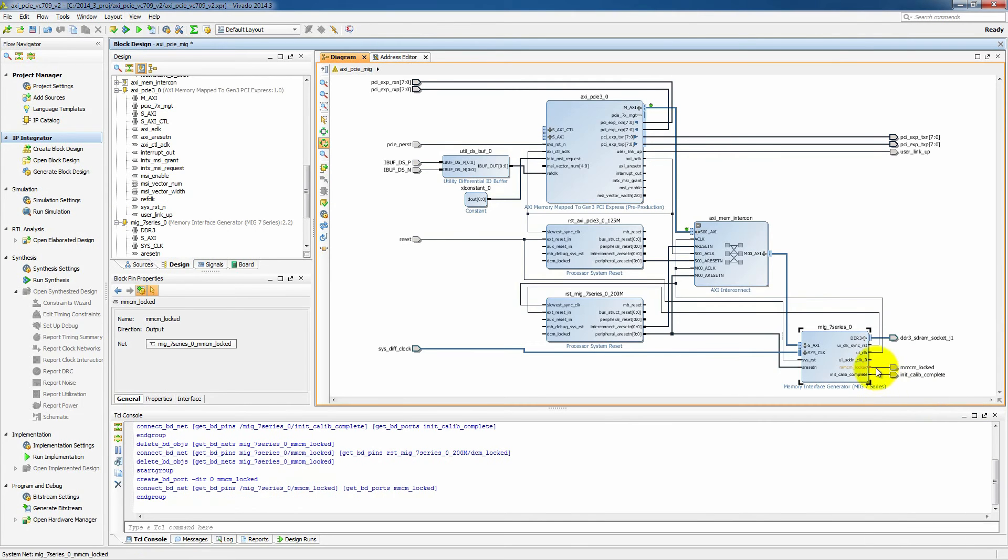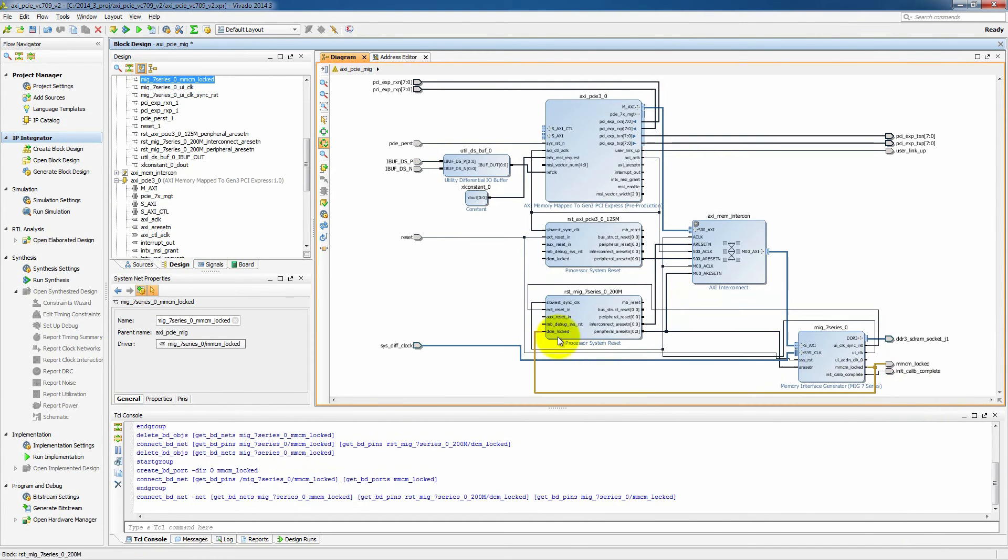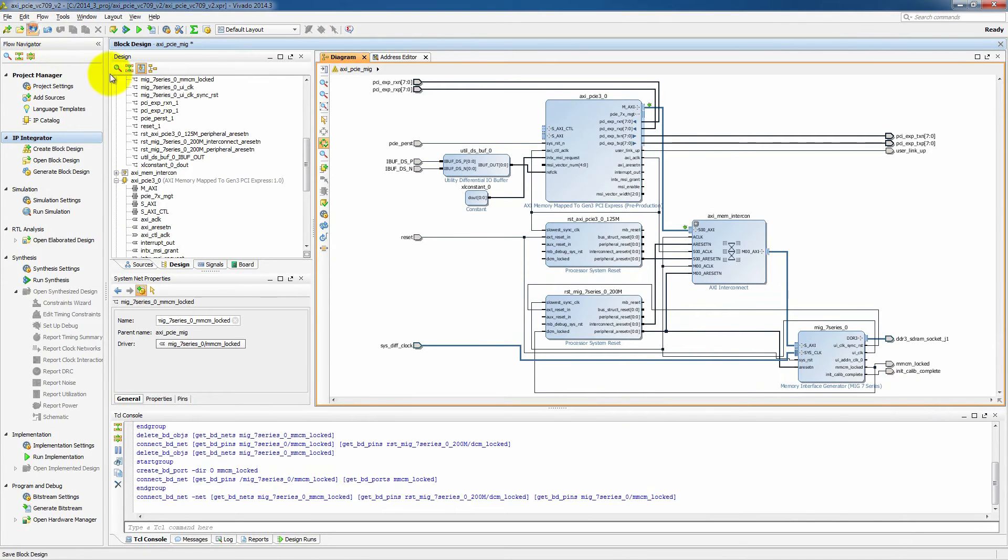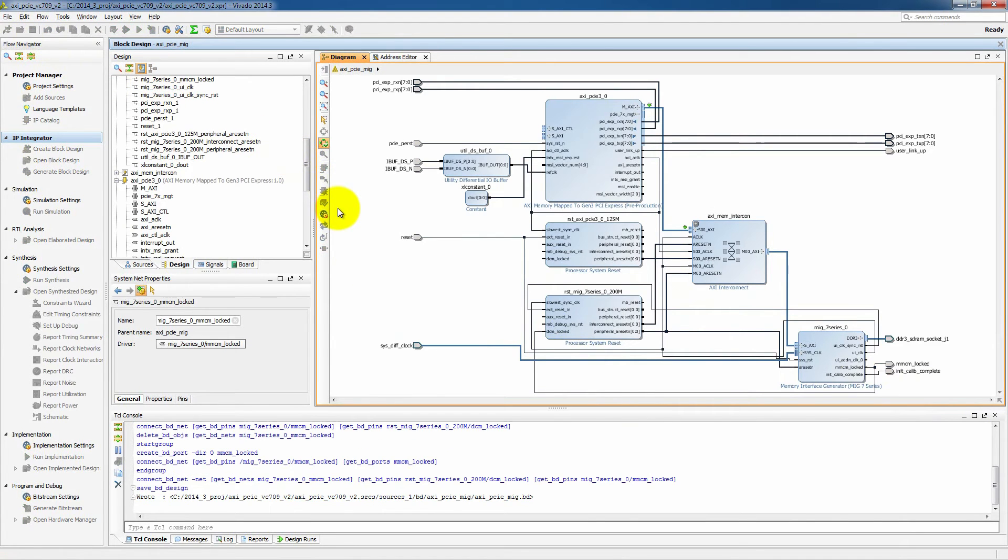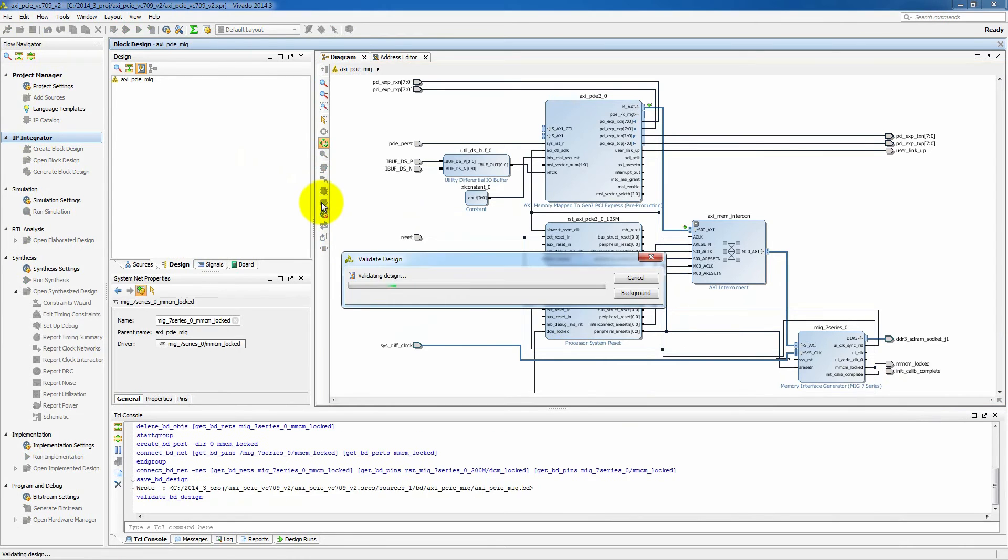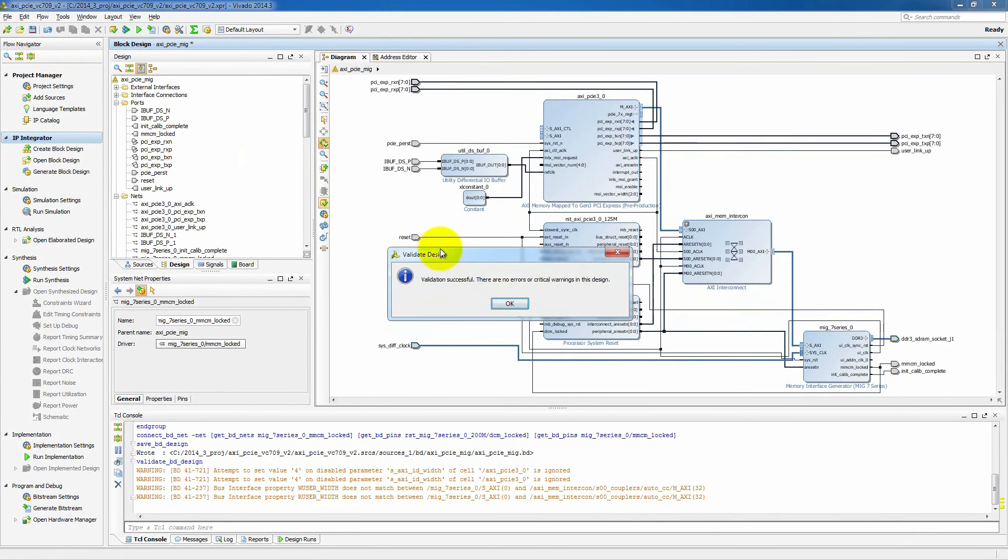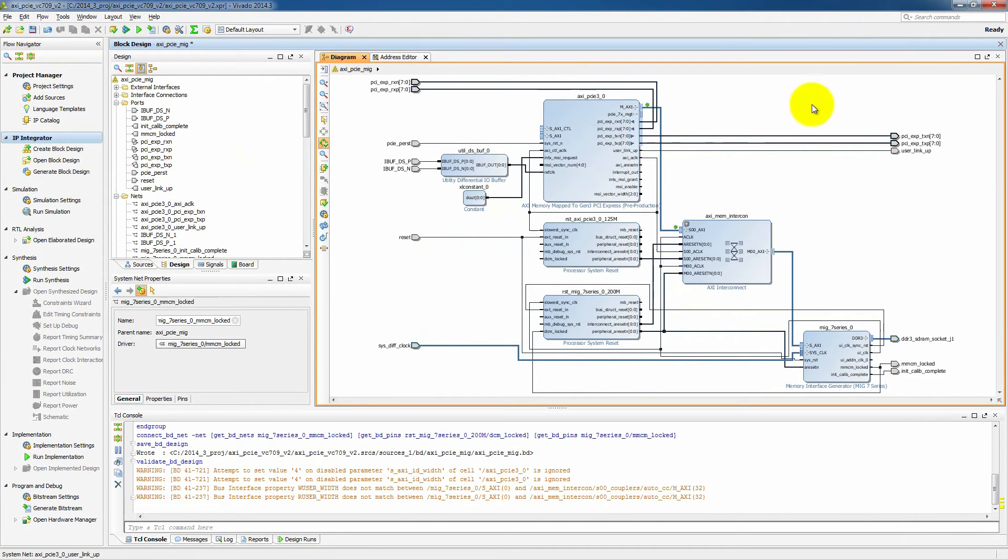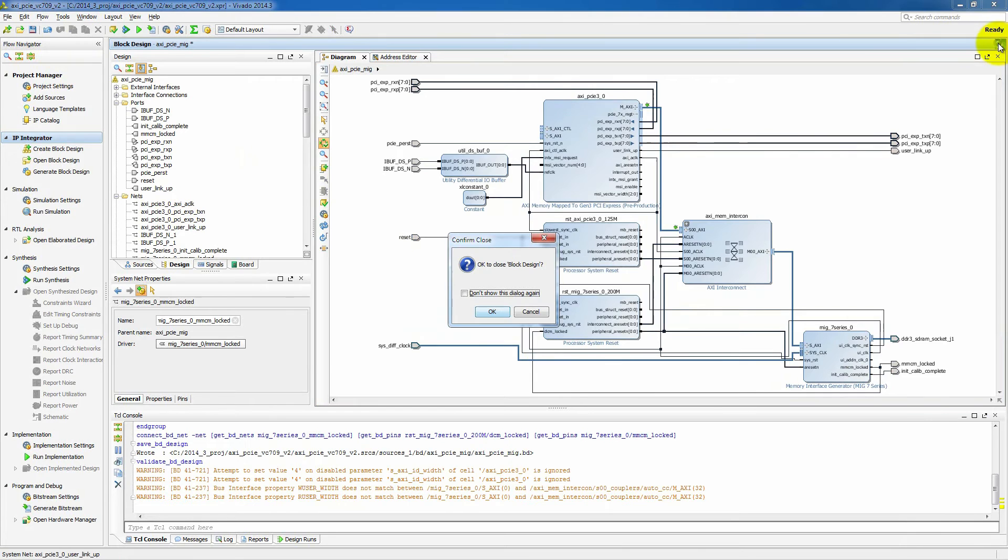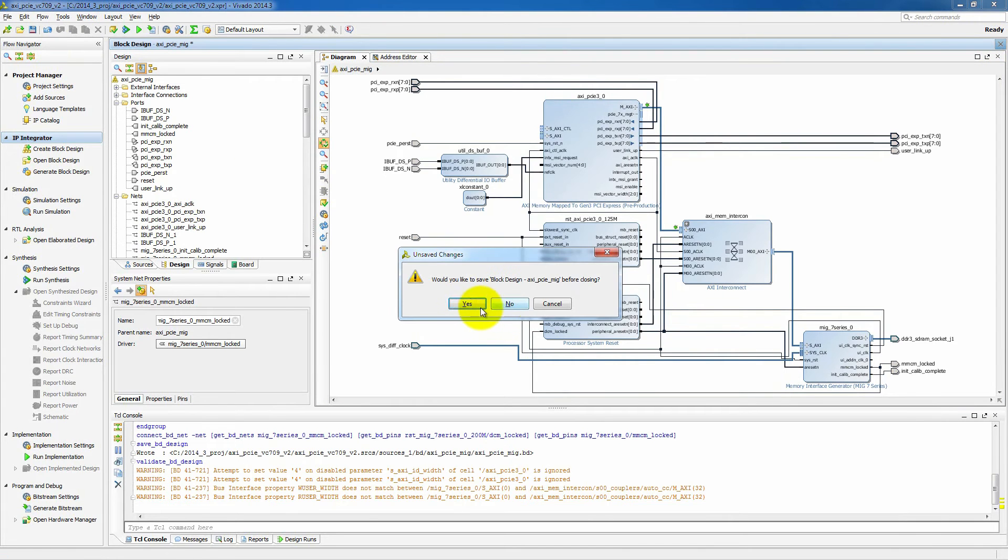we'll look at init calibration complete on the MIG, as well as MMCM lock on the MIG. So let's save our design and validate. We should see that there's no errors or critical warnings. And once that is complete, we can exit out of here and go on to our next step.